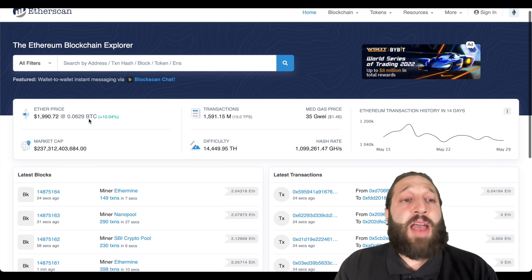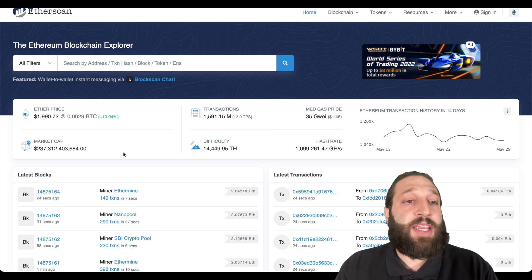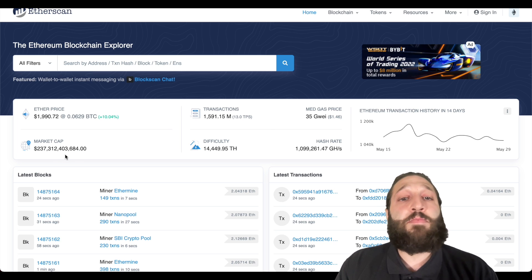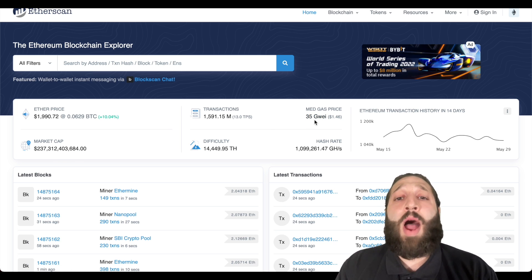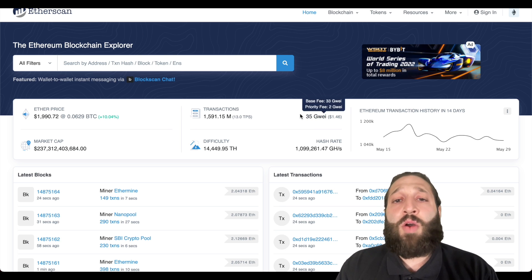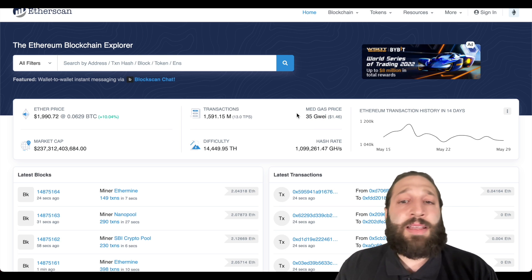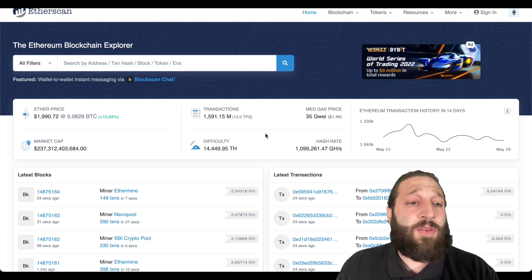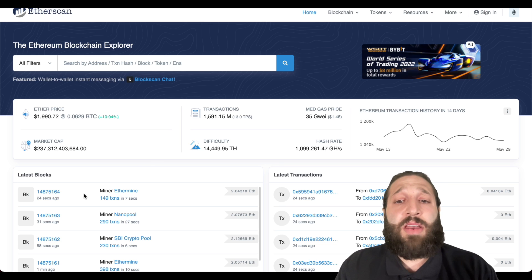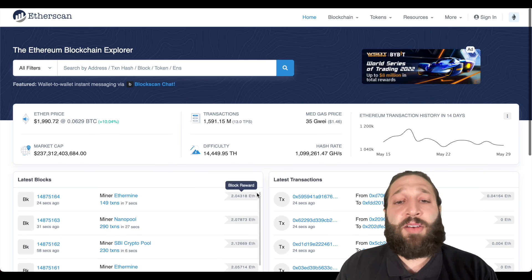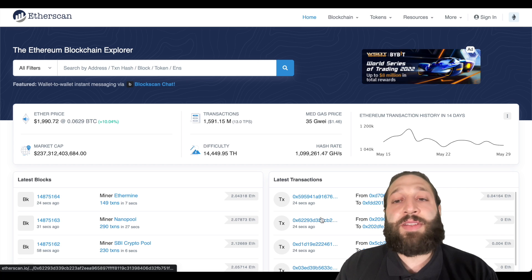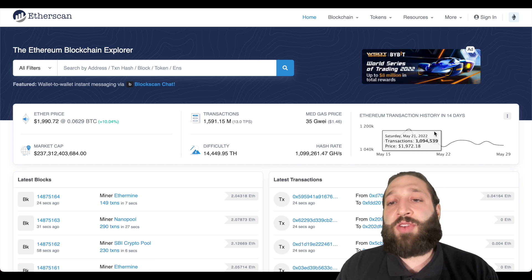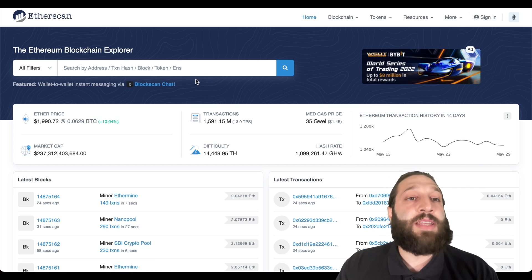You have the Etherscan price right here. You have transactions right here. You have the market cap of Ethereum and then you have the Y amount. So 35 generally pretty low. Medium gas price is approximately $1.46. You have all the latest blocks right here and all the latest transactions and Ethereum's transaction history in 14 days.